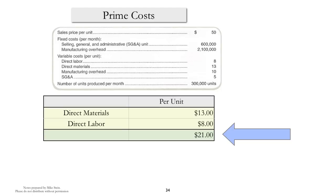We'll start off with prime costs, and prime costs, as you can see, consist of the direct costs, in this case materials and labor. We're going to do this on a per unit basis, and we end up with $21.